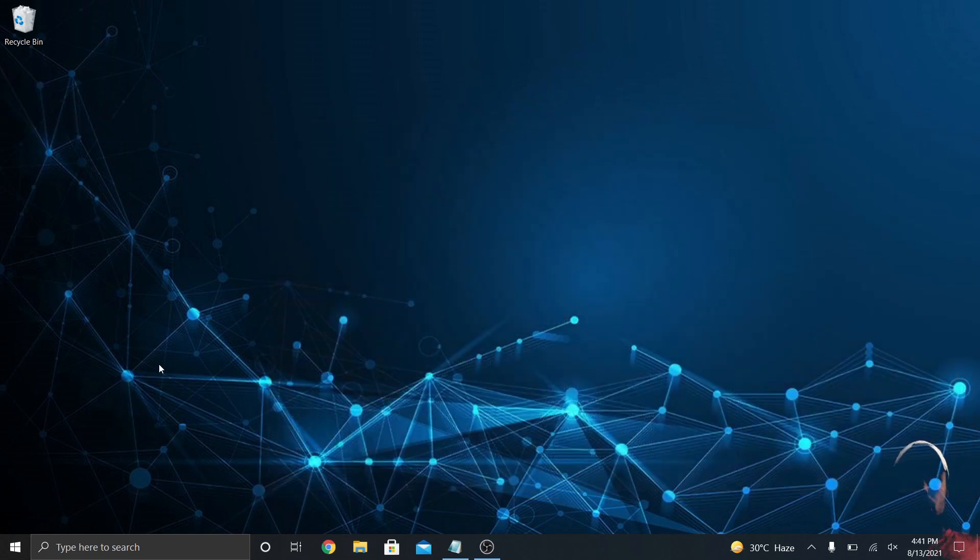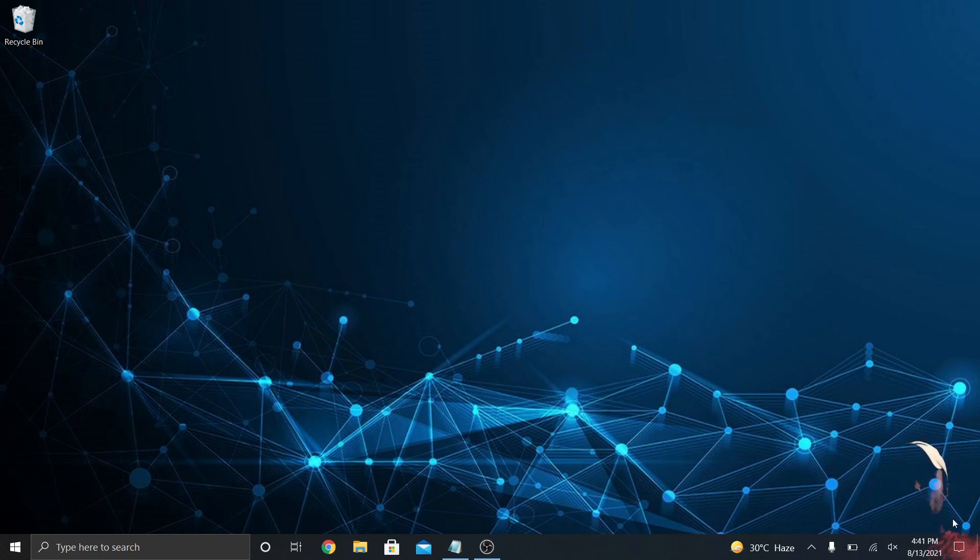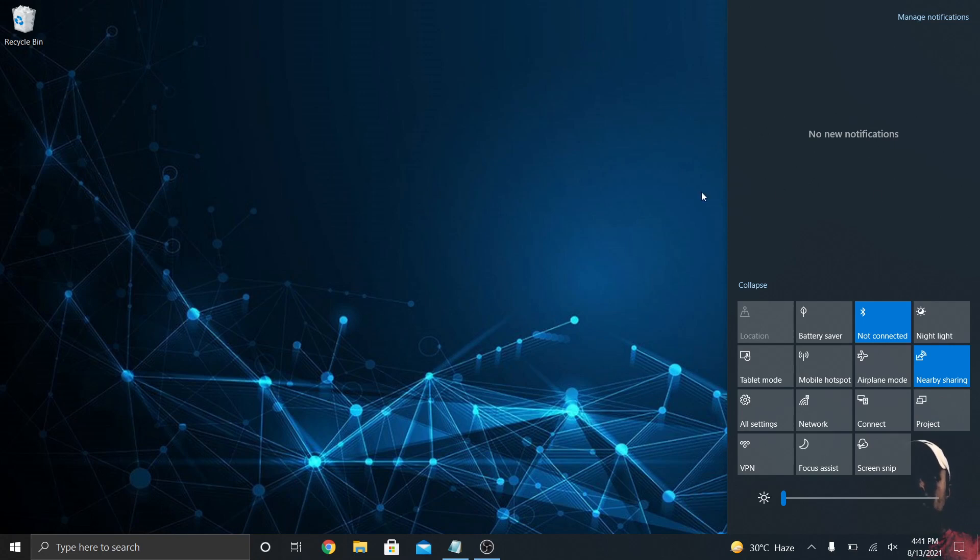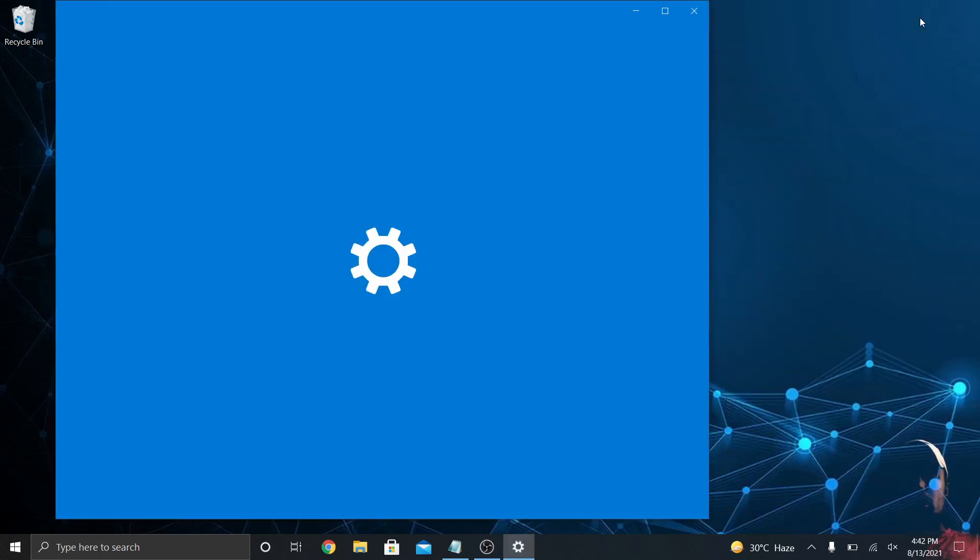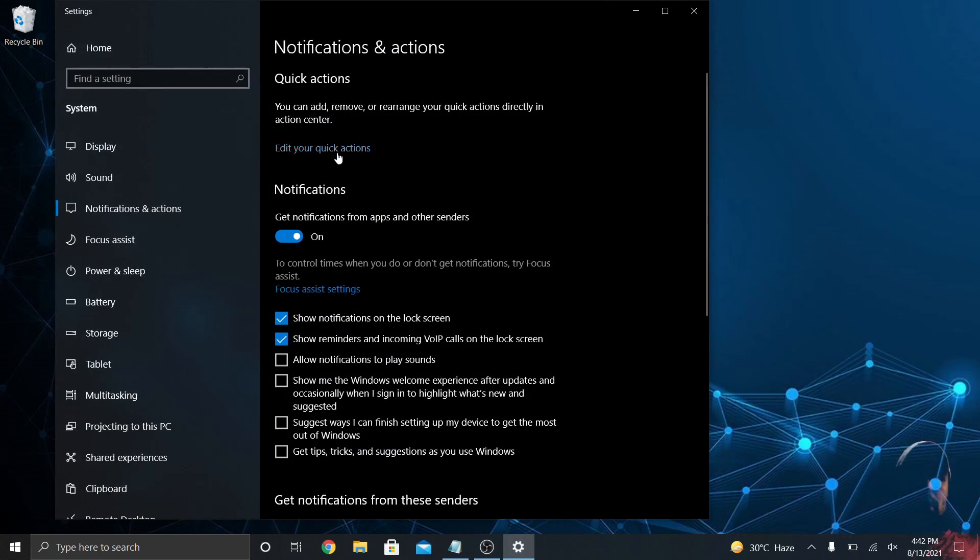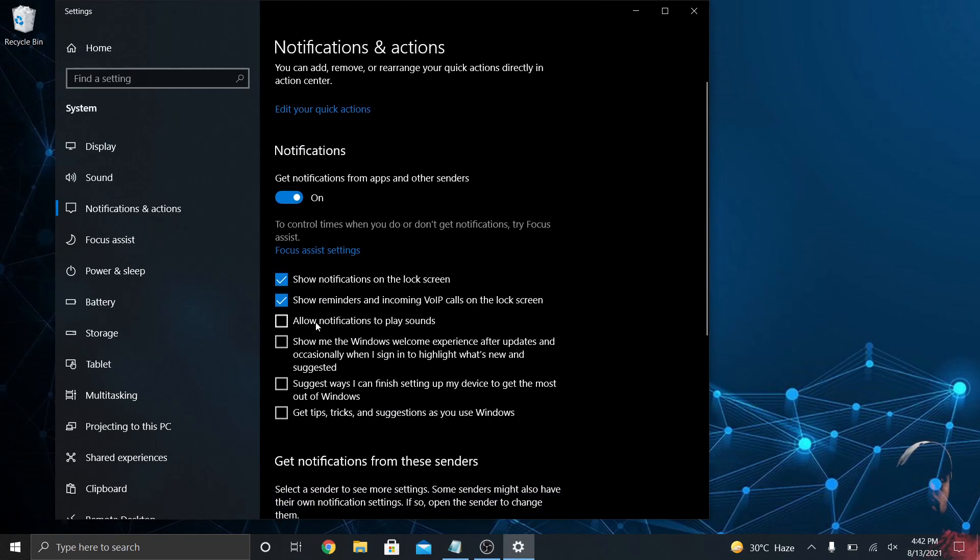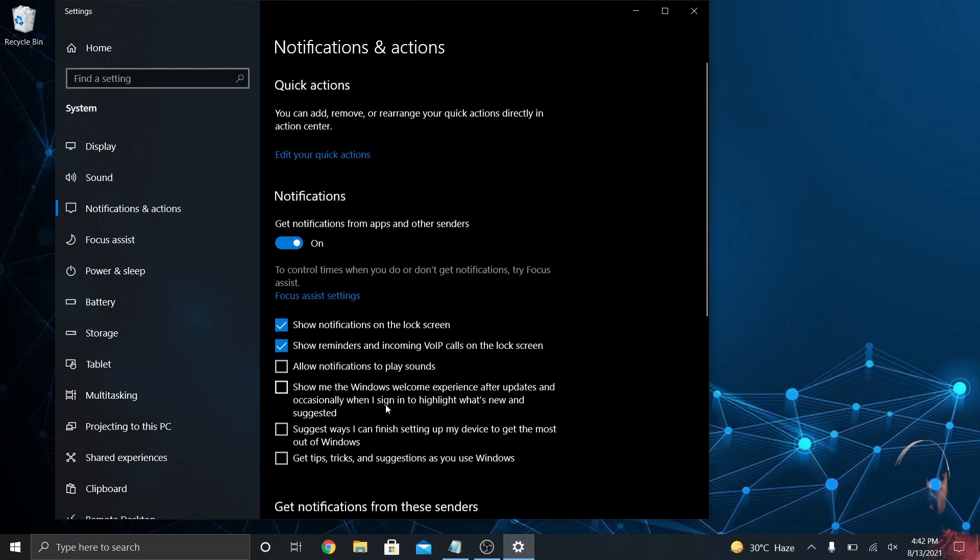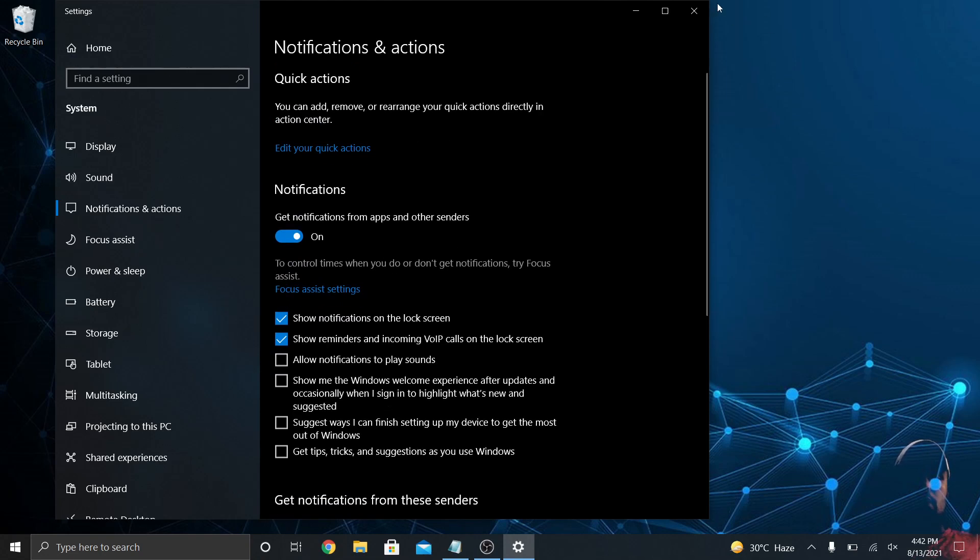Finally, I want to talk about the notification center and action center. If you click down in the bottom right of Windows and click on the notification center icon, you'll see the notification center blade slide over. If there's any notifications for Windows or other things if you have it set to show other types of notifications, they'll be right here. You can click manage notifications in the top right and it will let you completely turn them off, or turn off certain parts.